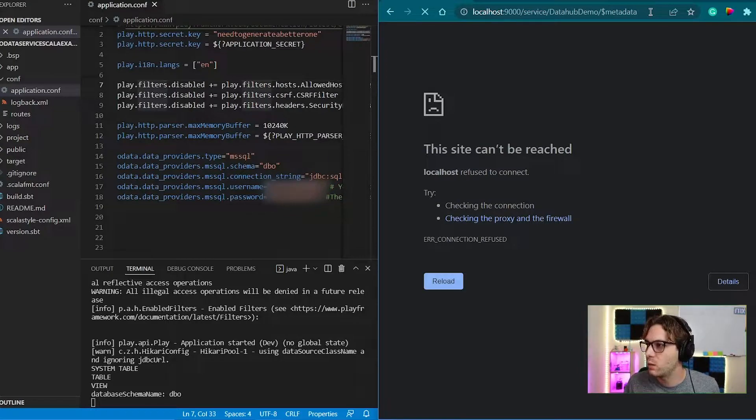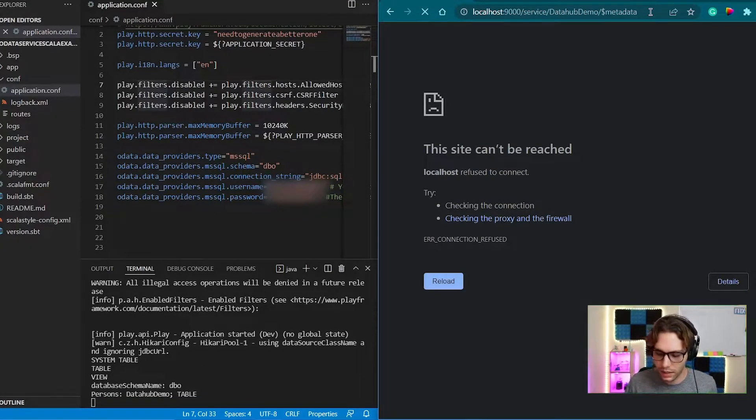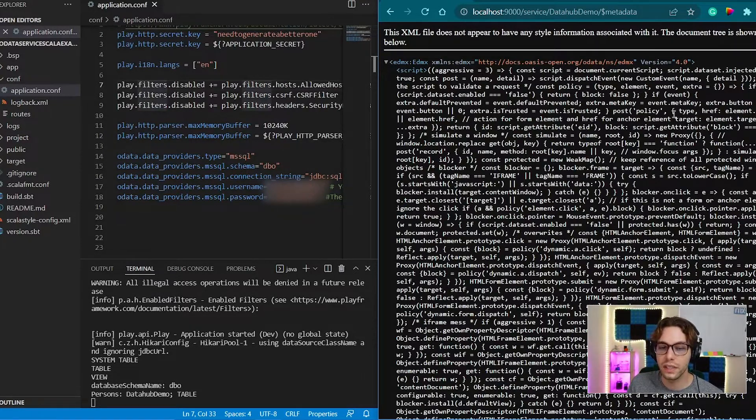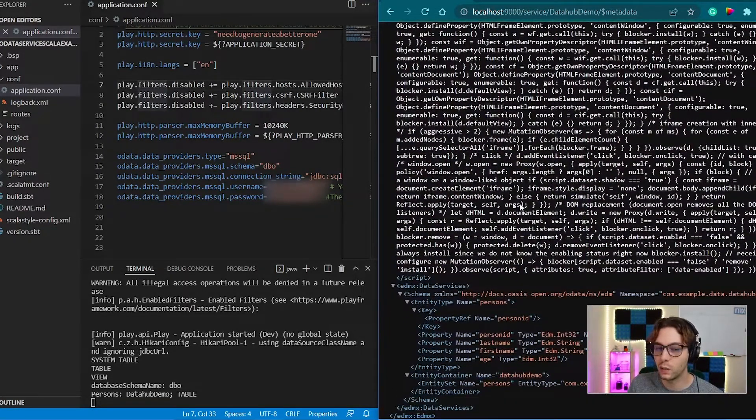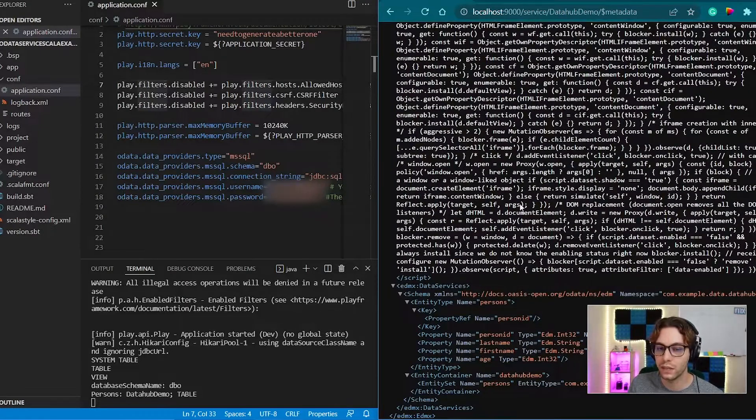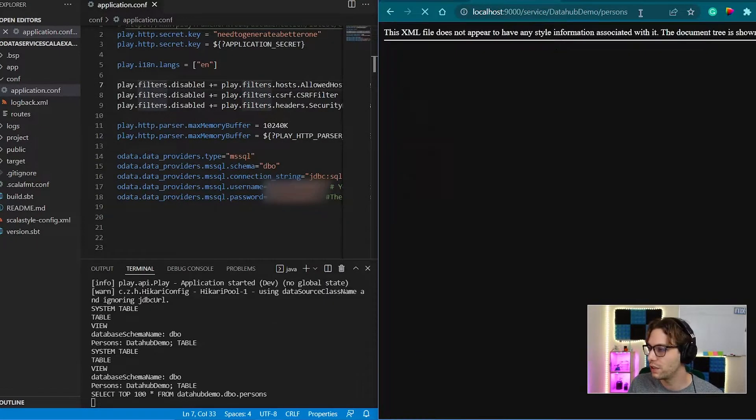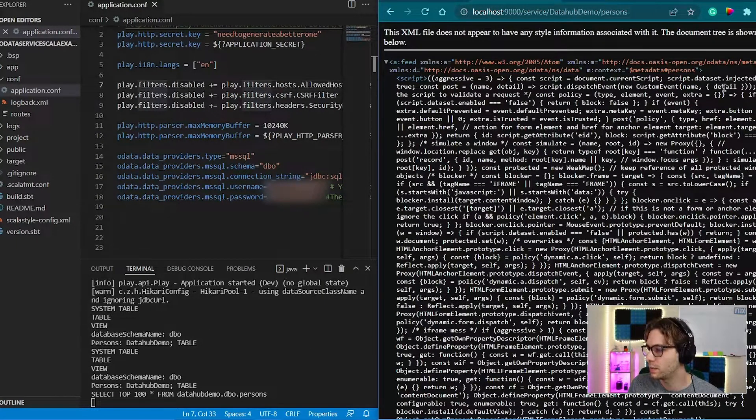And then we're going to put this forward slash dollar sign metadata on the end, and hit enter. So this is the metadata.xml file, which you're going to have to upload to Data Hub. So make sure to save this somewhere you can find it easily.